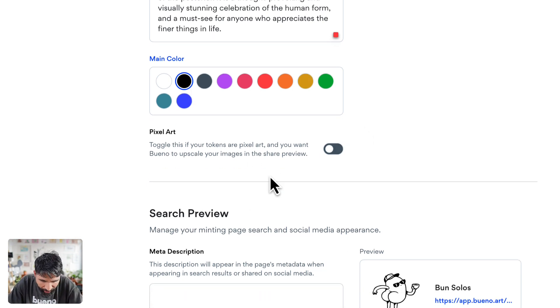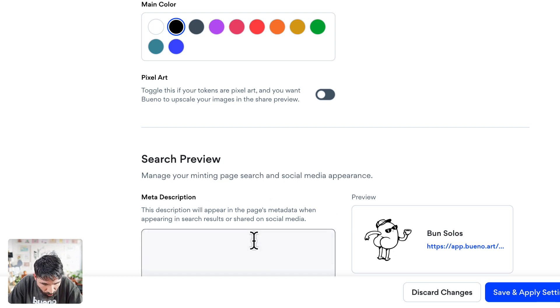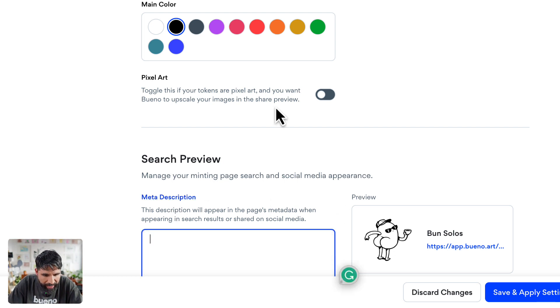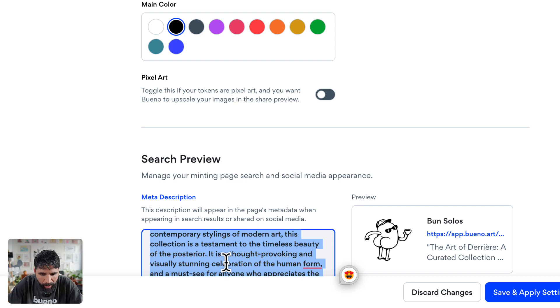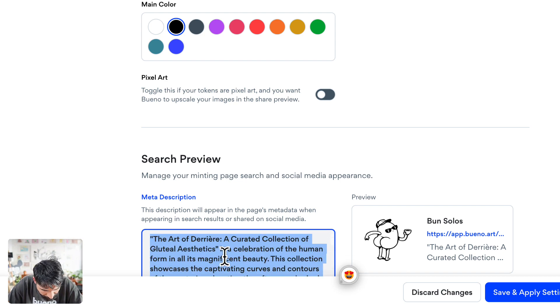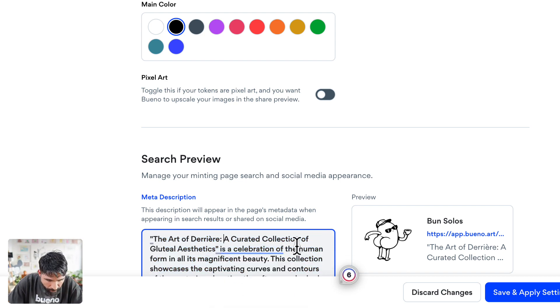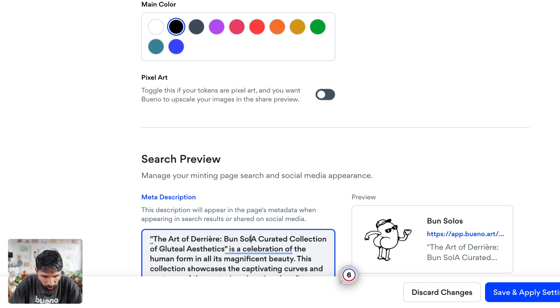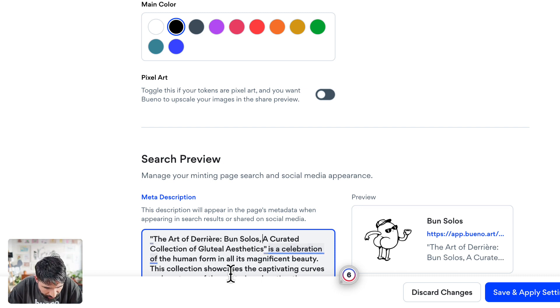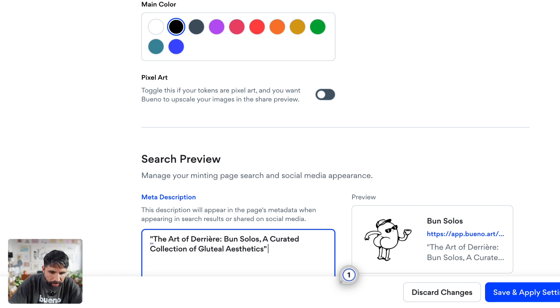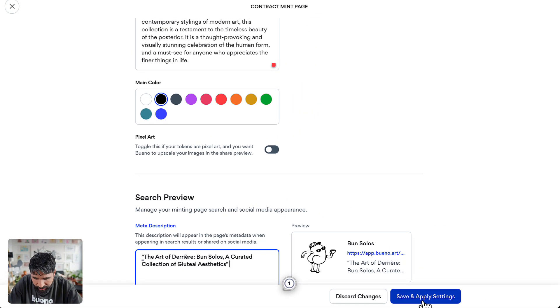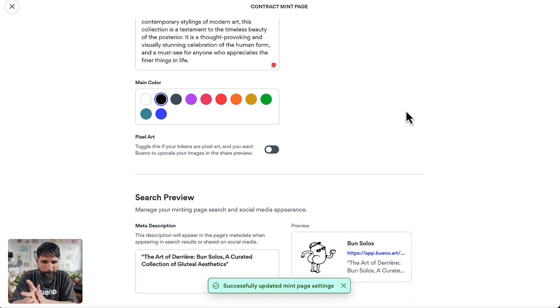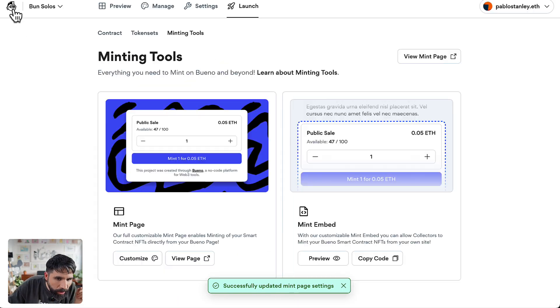You can even see a preview on the search with your meta description. You know what, let's add a meta description: The Art of the Derriere, Bon Solos, a curated collection of gluteal aesthetics. Let's just remove all the rest. Save and apply settings. Now let's preview this page.